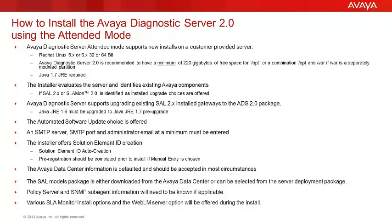Optional fields for SMTP server authentication can be entered if the server requires authentication. A secondary administrator email can be provided if necessary. Avaya data center information is defaulted and should be accepted in most circumstances.